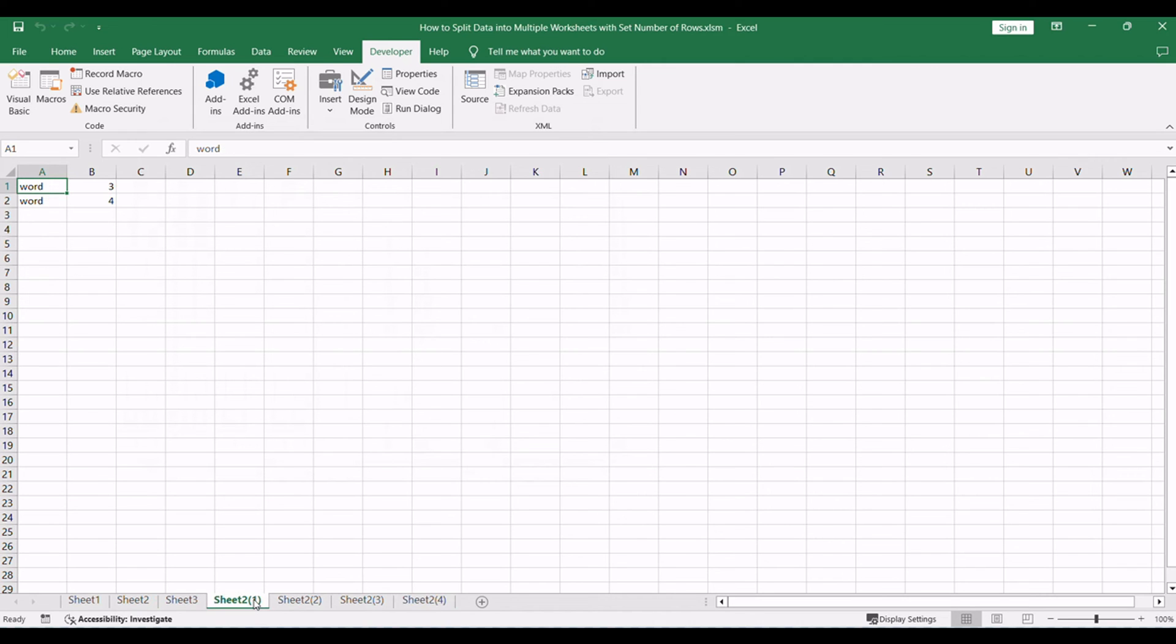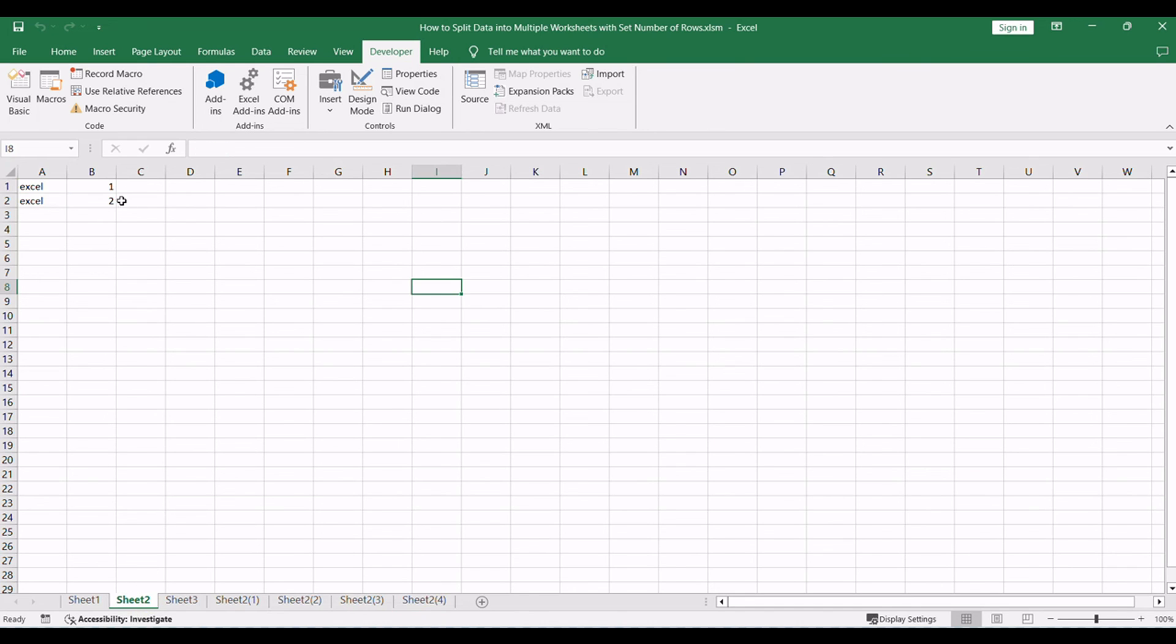By mastering this VBA technique, you gain the power to efficiently manage and organize your data in Excel.